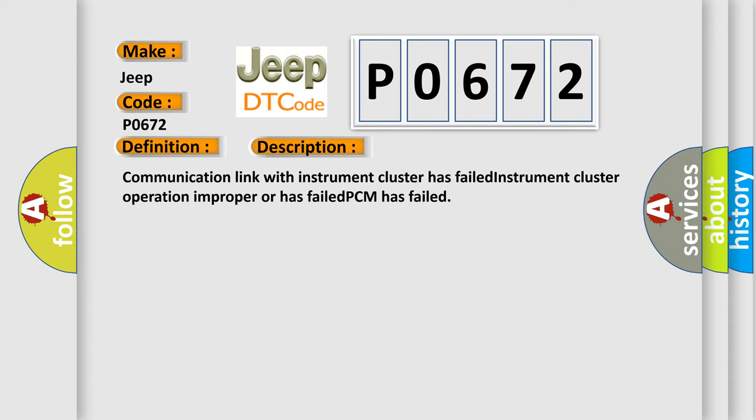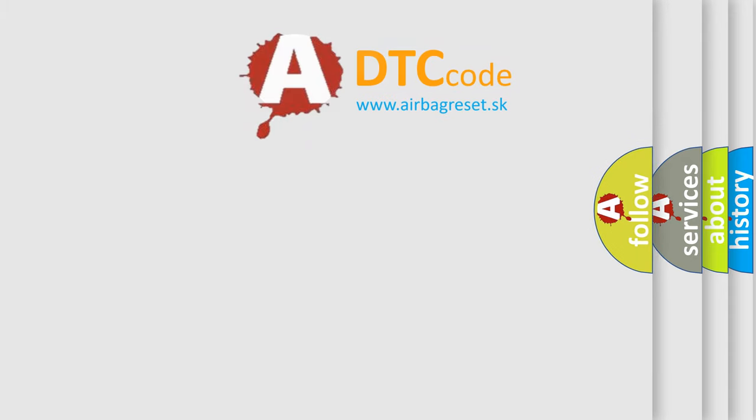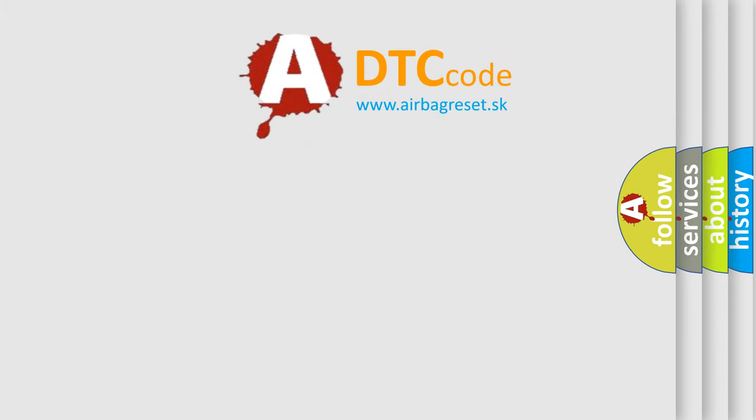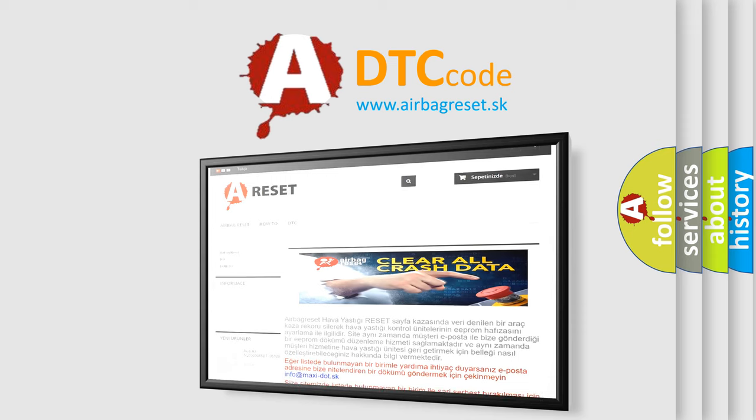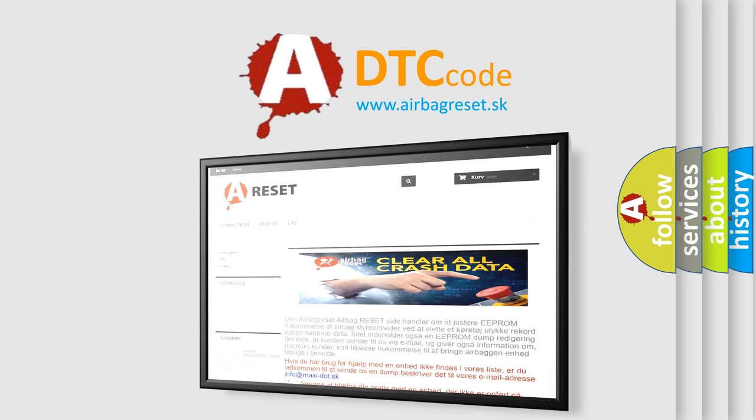The airbag reset website aims to provide information in 52 languages. Thank you for your attention and stay tuned for the next video.